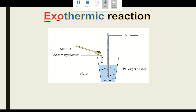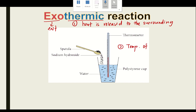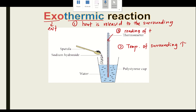Next: exothermic reactions. 'Thermic' means heat, and 'exo' means exit — so heat is released to the surrounding. For exothermic reactions: number one, heat is released to the surrounding. Number two, the temperature of the surrounding increases. Number three, the reading of the thermometer increases.